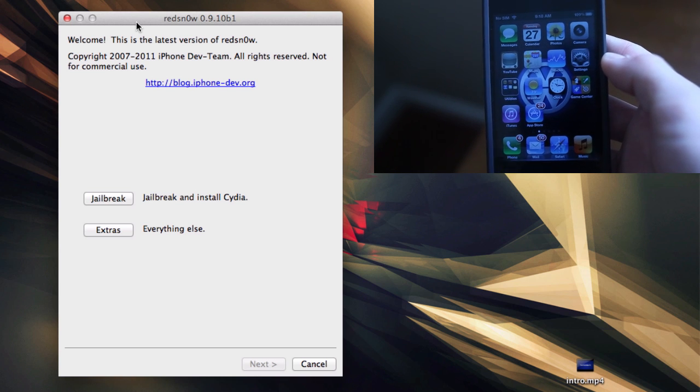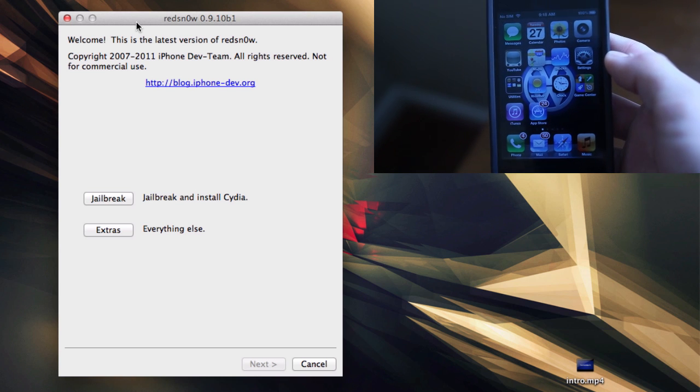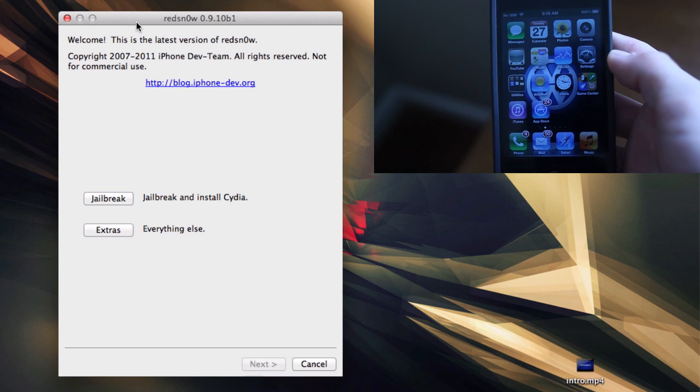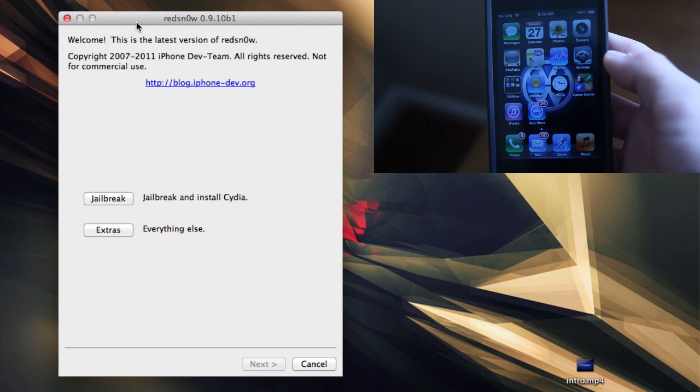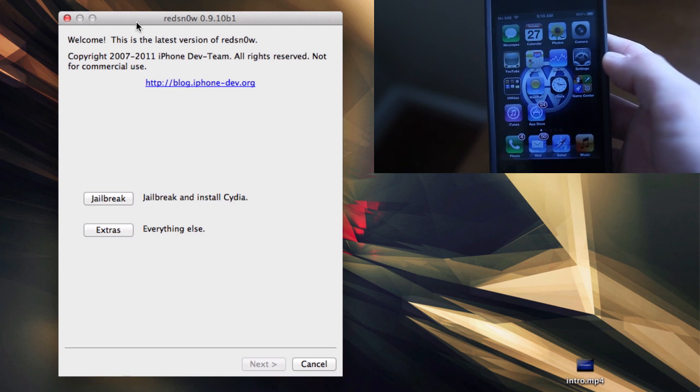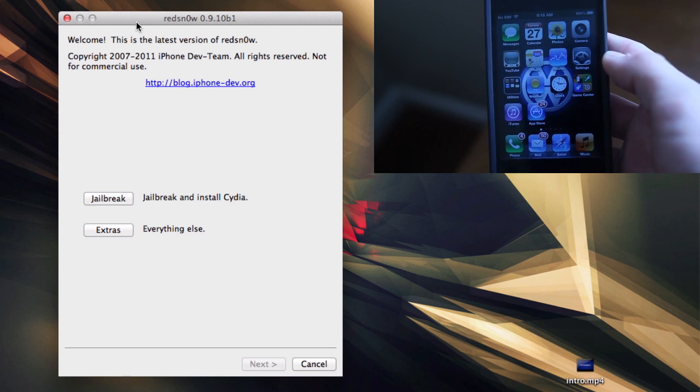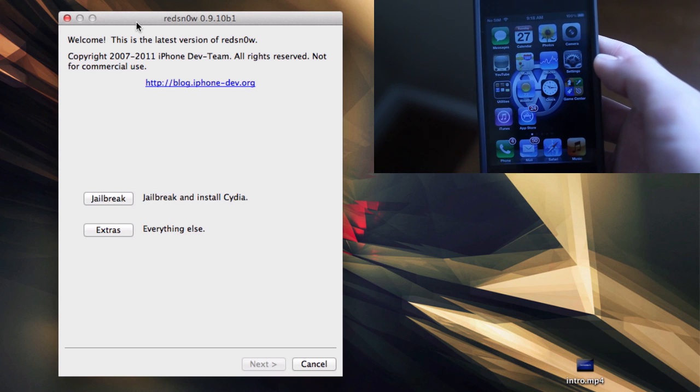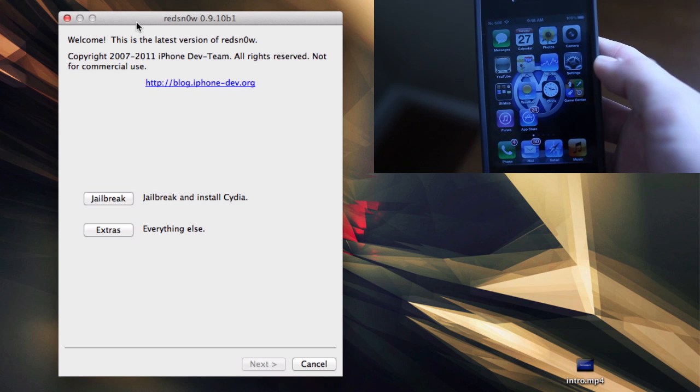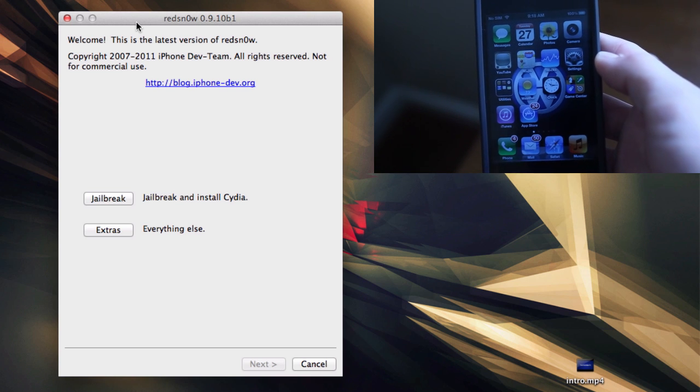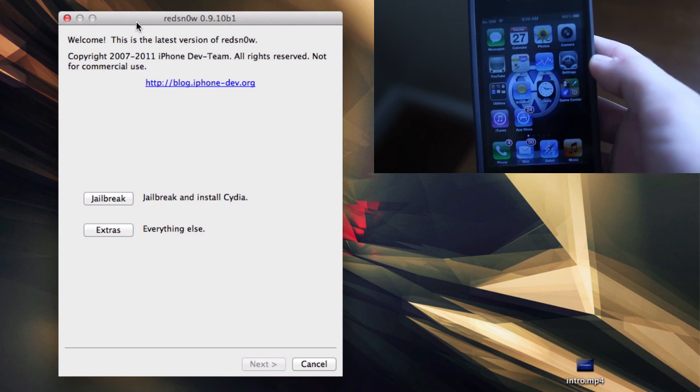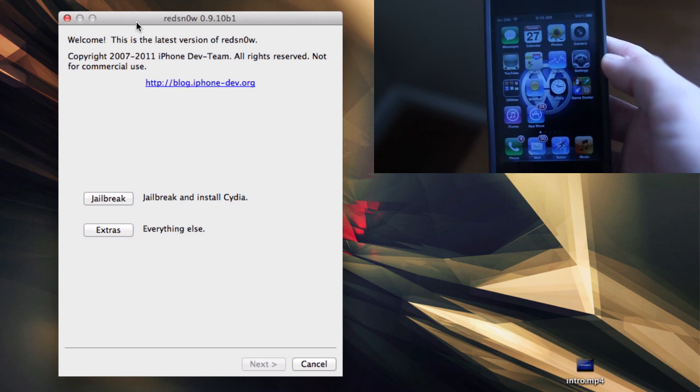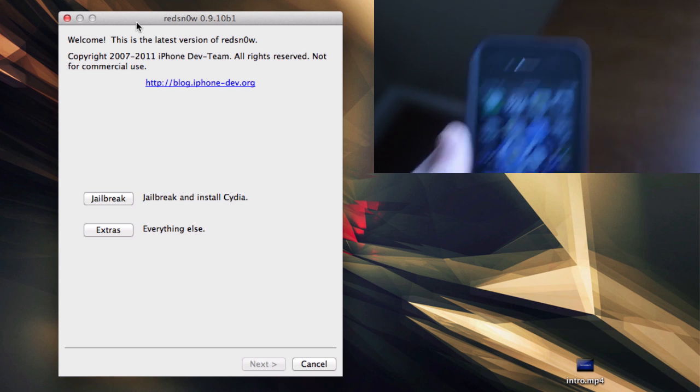If you're not already jailbroken on 5.0.1 tethered, then this is the video for you. You're going to have to download RedSnow 0.9.110 Beta 1, and I'll put a download link in the description below. Just download that on your computer. It works on both Mac and PC, and just launch it.